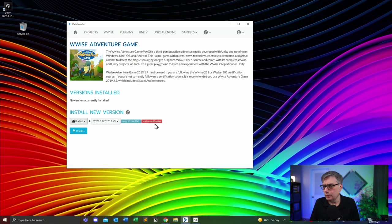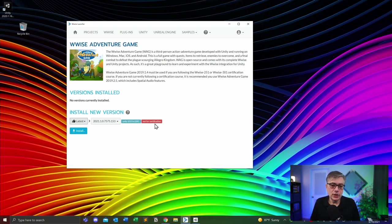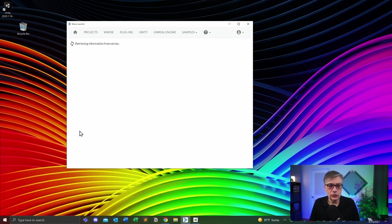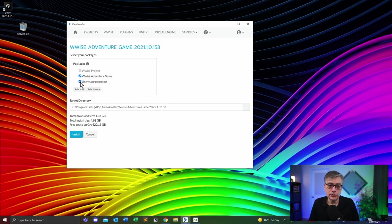We are not going to do the certification courses — we're going to borrow a couple of things from them, but we're not really using the Adventure Game for certification purposes. So we are perfectly fine with installing the newest version. What we're going to do is simply click Install. Once we click Install, please also select the Unity source project, because we not only want to play the Adventure Game and have the Wwise project available — we also want access to the Unity project. Then we hit Install, and that should be our final installation procedure. It's about five gigabytes.